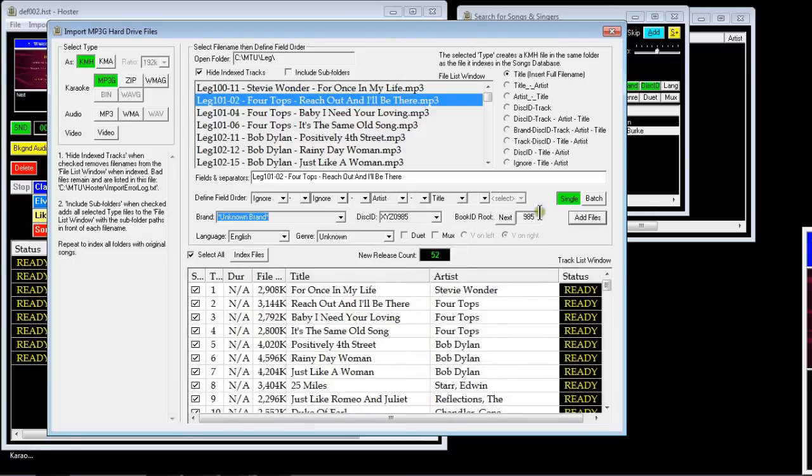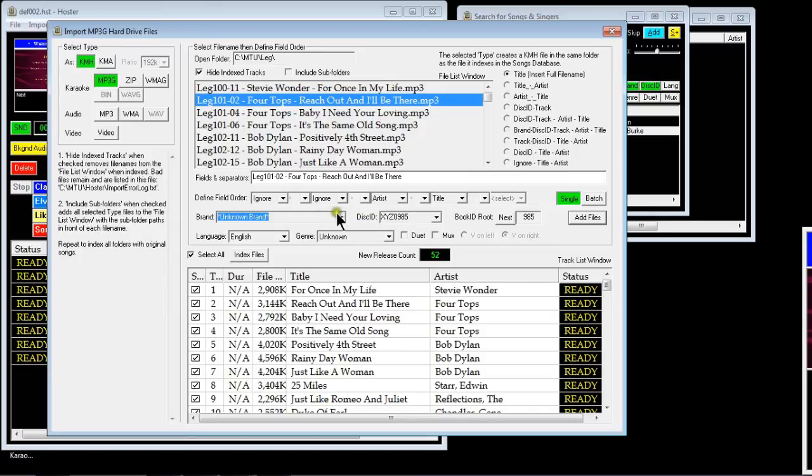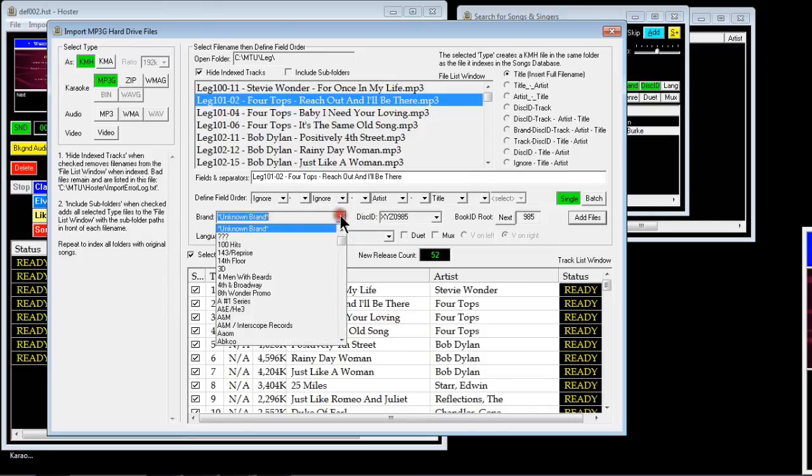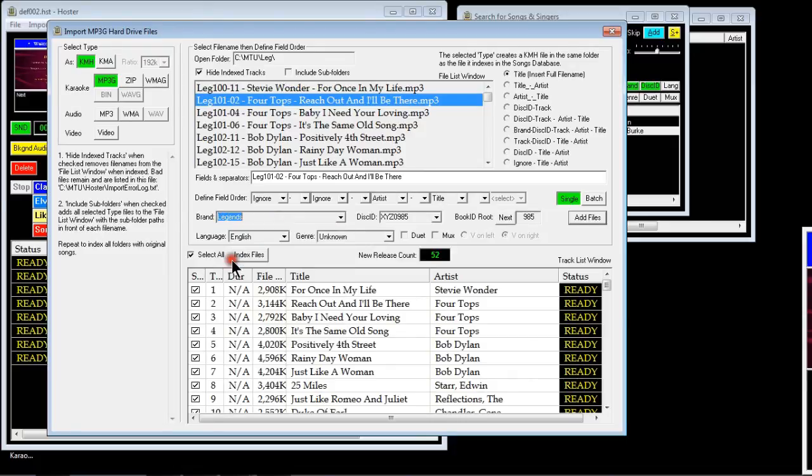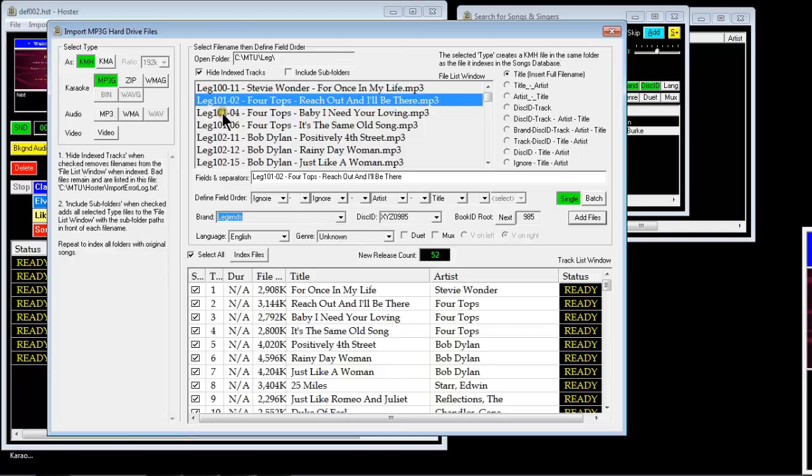Put the add files in, see what it does. Right, now it's listed them all but it's given it an XYZ disk ID, an unknown brand. So you change that to Legend and type something in.